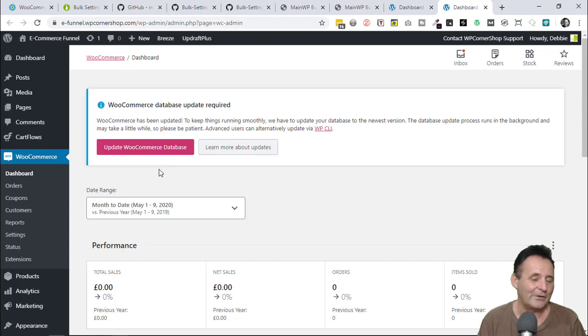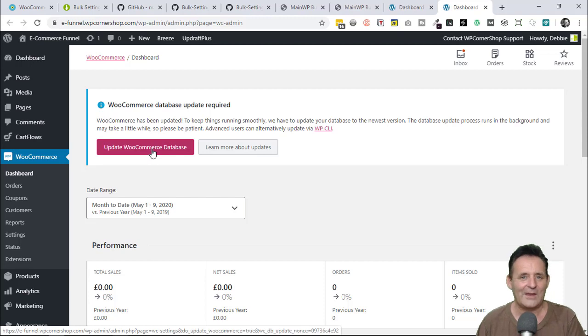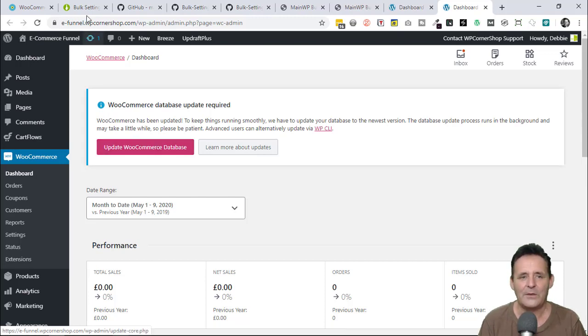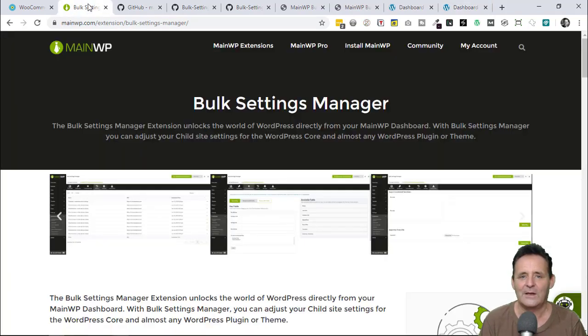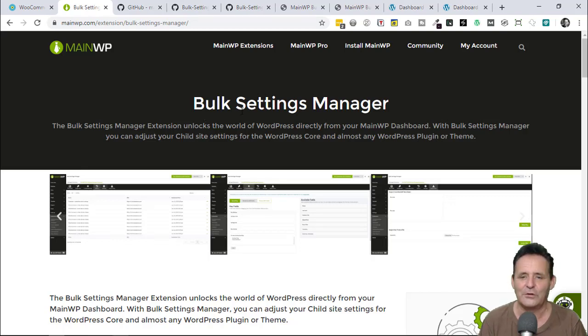What I've been doing is going into those sites individually and clicking on the button. But as a pro user, I didn't need to do that. Part of the package is an extension called Bulk Settings Manager, which I've used. I just didn't realize I could do this.